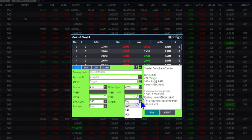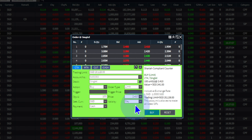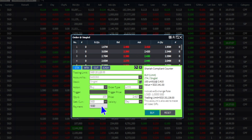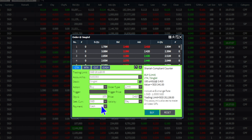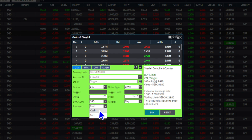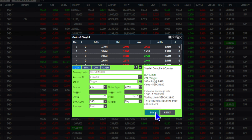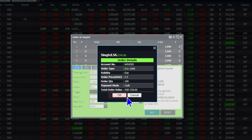Select your order type. Select the validity. Select the settlement currency. Lastly, input your payment type. Click BUY or SELL to proceed. Check your order details and click OK once your order is confirmed.